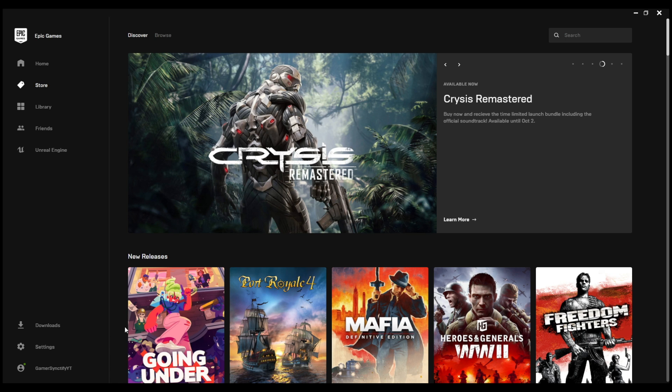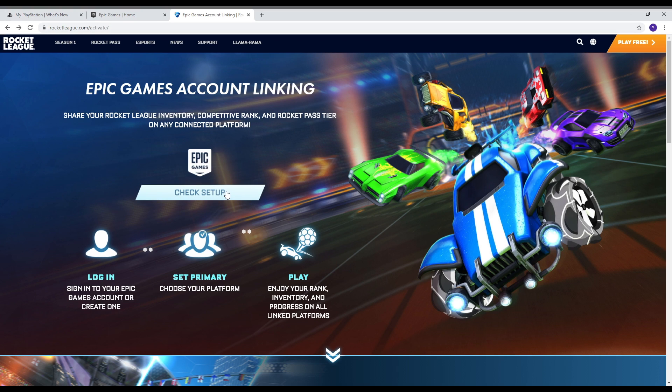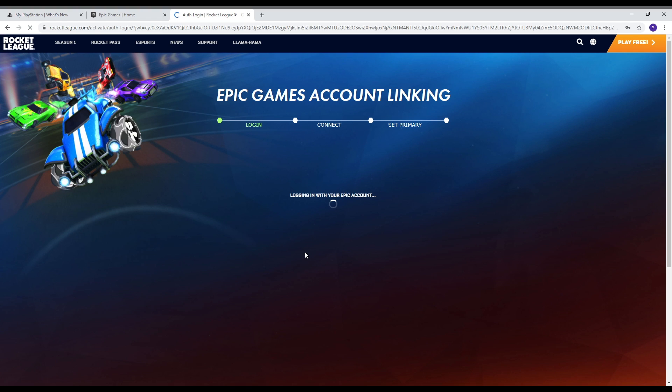So now you guys have to open Google Chrome. Now once you are in the Google Chrome you have to go on to this website and then you have to click on check setup. And once you have clicked on it you have to sign in with Epic Games. And here you have to put your email address, the email address in which you just made your new Epic Games account. And then you have to log in now.